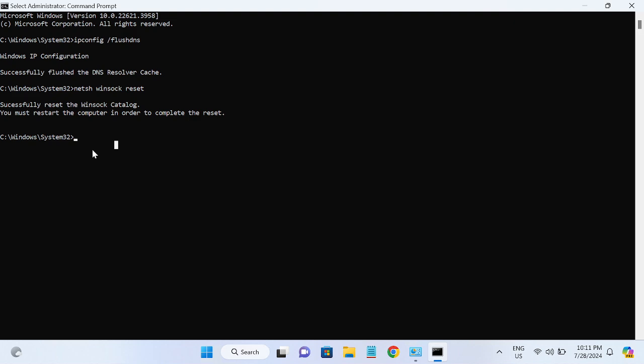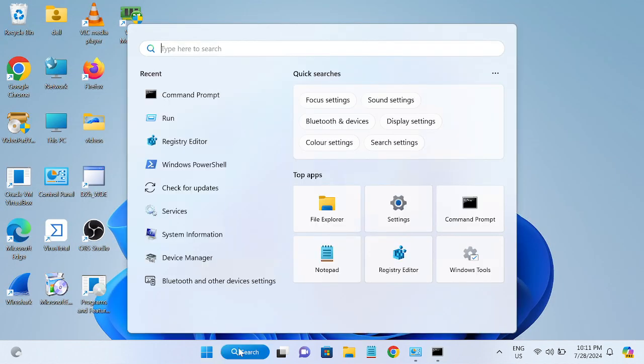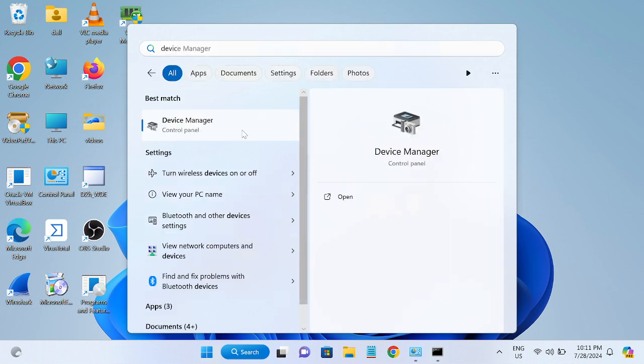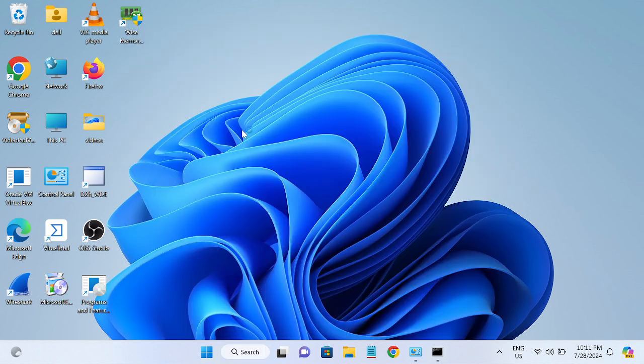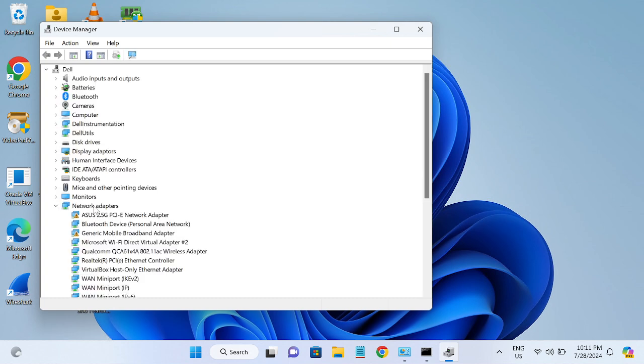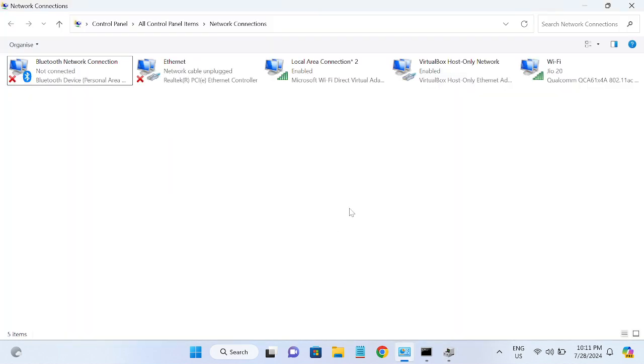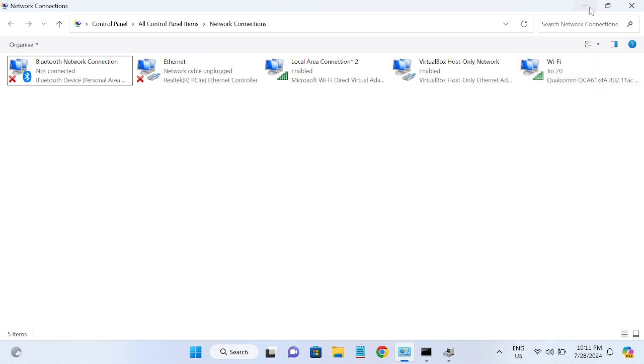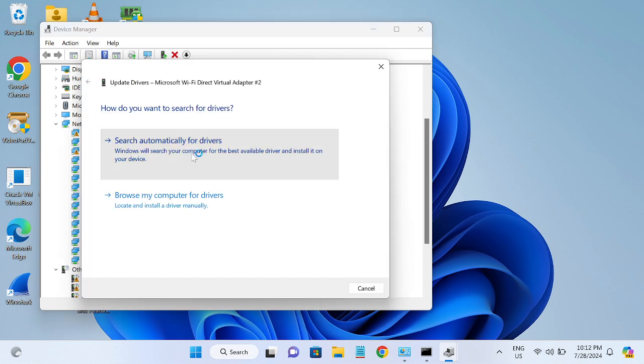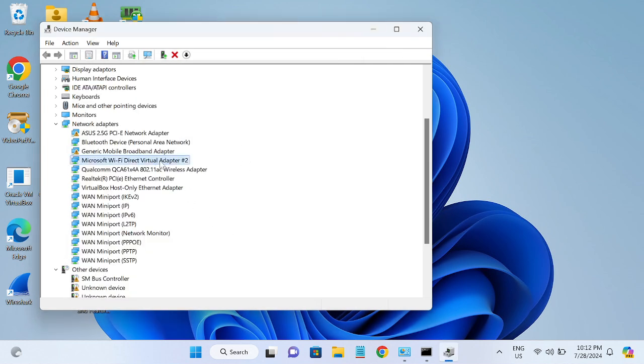Once you have opened the Device Manager, look for your network adapters here. Expand that and simply update the Wi-Fi driver here. As you can see, this is the name. Make sure you have selected that and simply update it. If search automatically is not working, you can look for this option.